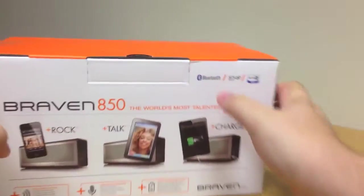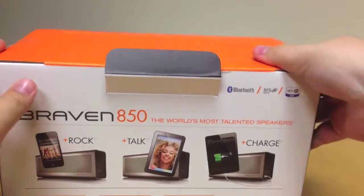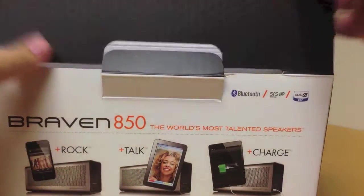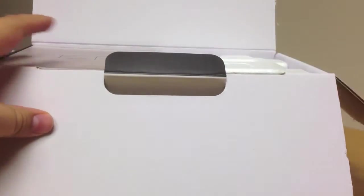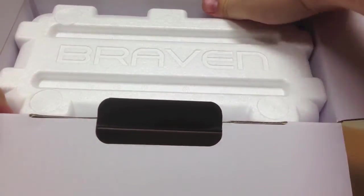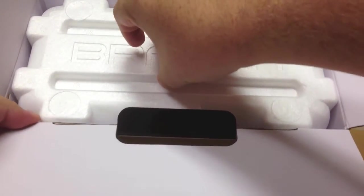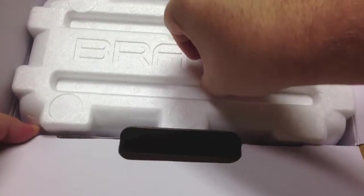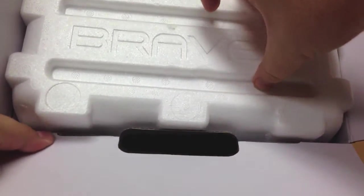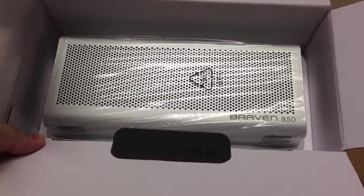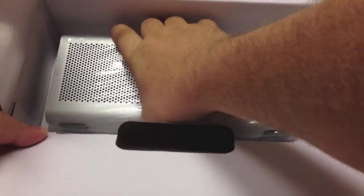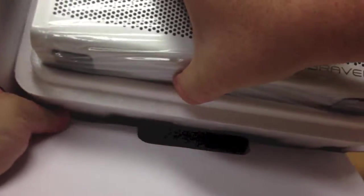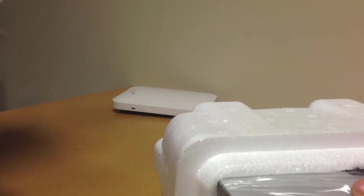I got it pre-cut here, so let's go ahead and break it open. There it is. Really, there's not a whole lot in the box other than the speaker.